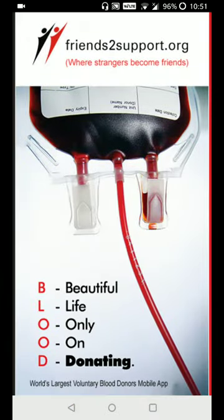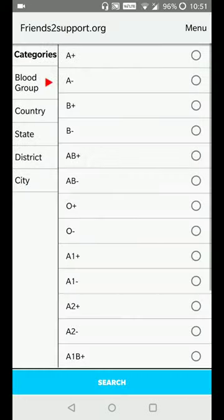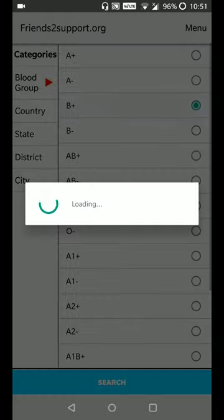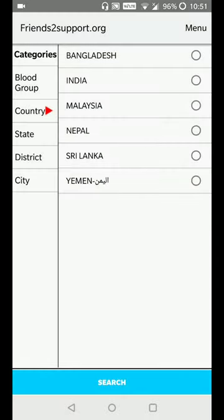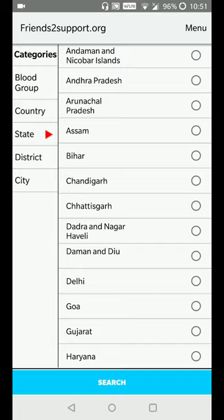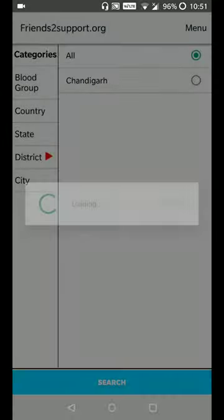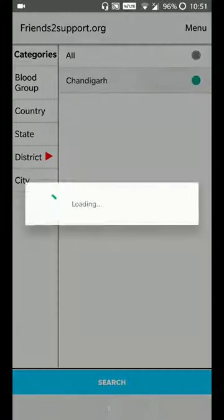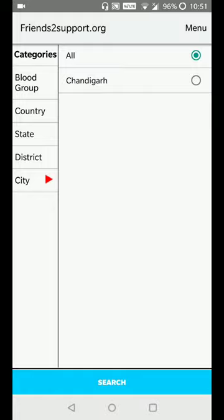Open it. This app is very useful for donating blood across any place. Now select the blood group — I selected B positive. The country is India, state as Chandigarh, district as Chandigarh, city is Chandigarh.